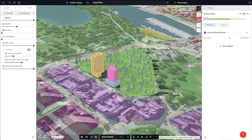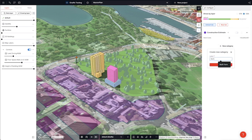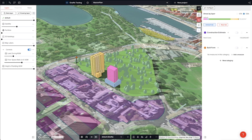Analytics allows us to add groups of calculations as categories and individual calculations as measures. Let's look at adding a category called Built Form. This will operate as a catch-all for all of our built form metrics.